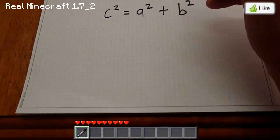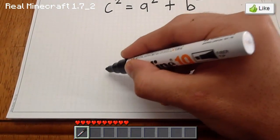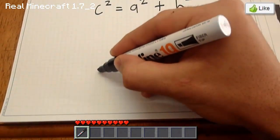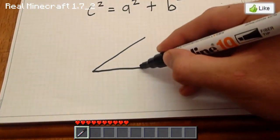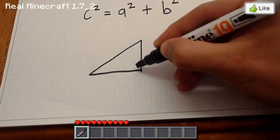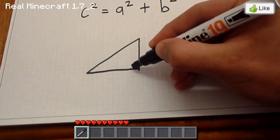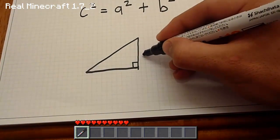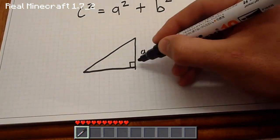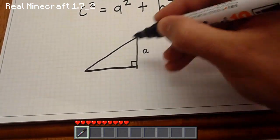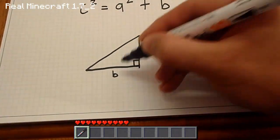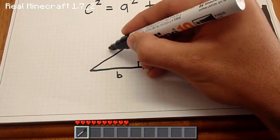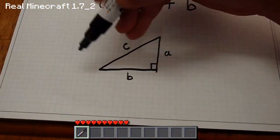What that means is, if I quickly draw a right-angled triangle where the right angle is in this corner — if this is a, the length of that side is a, the length of this side is b, and the length of the hypotenuse is c.